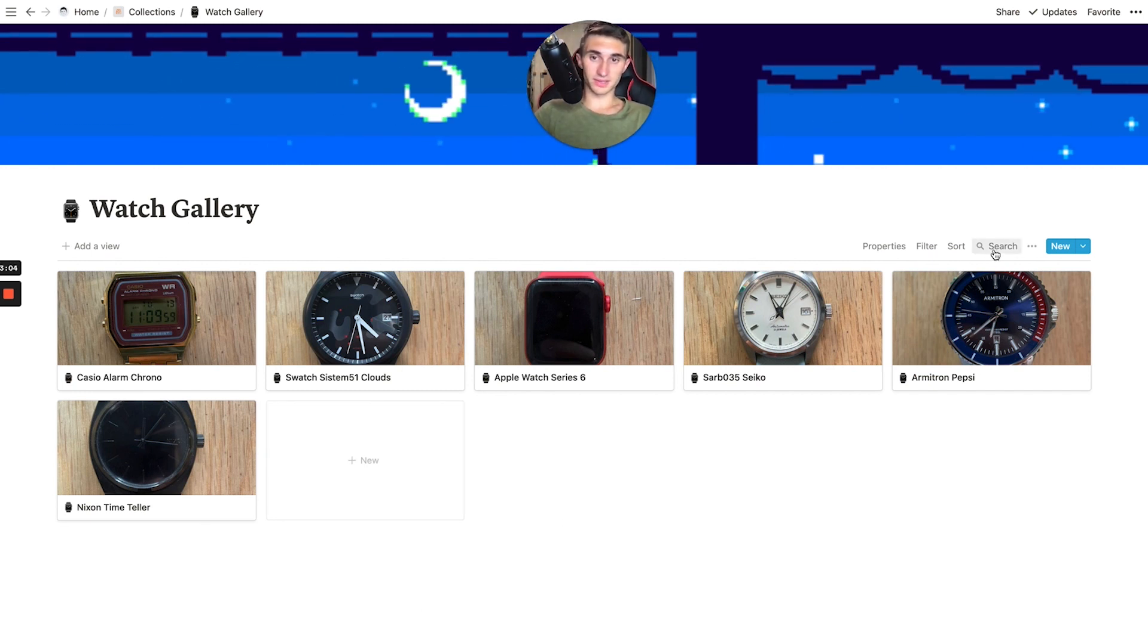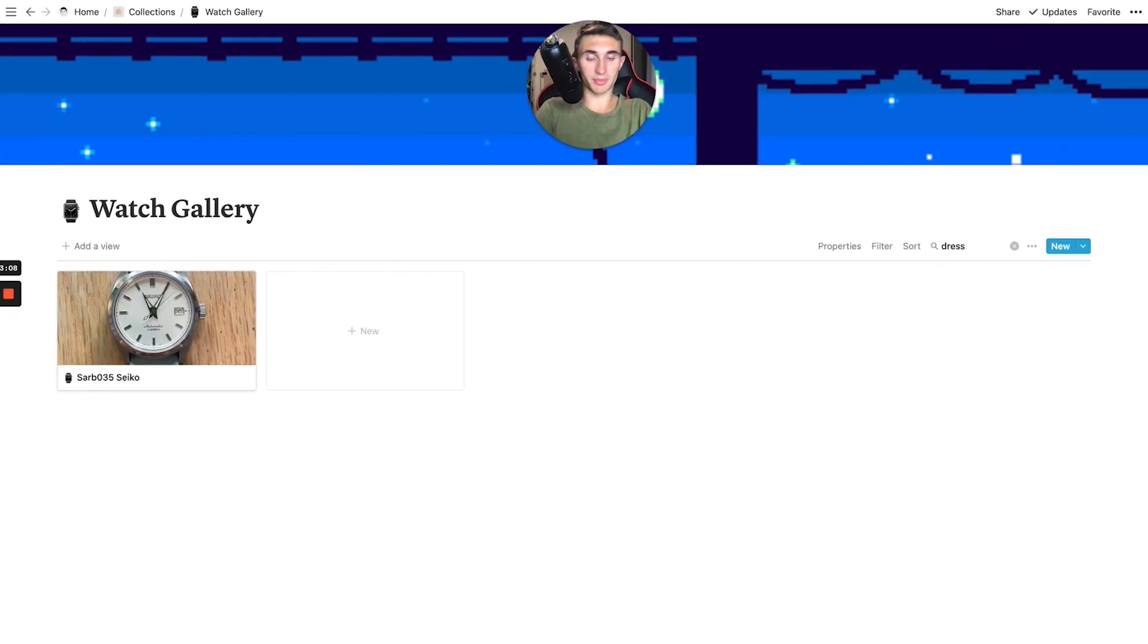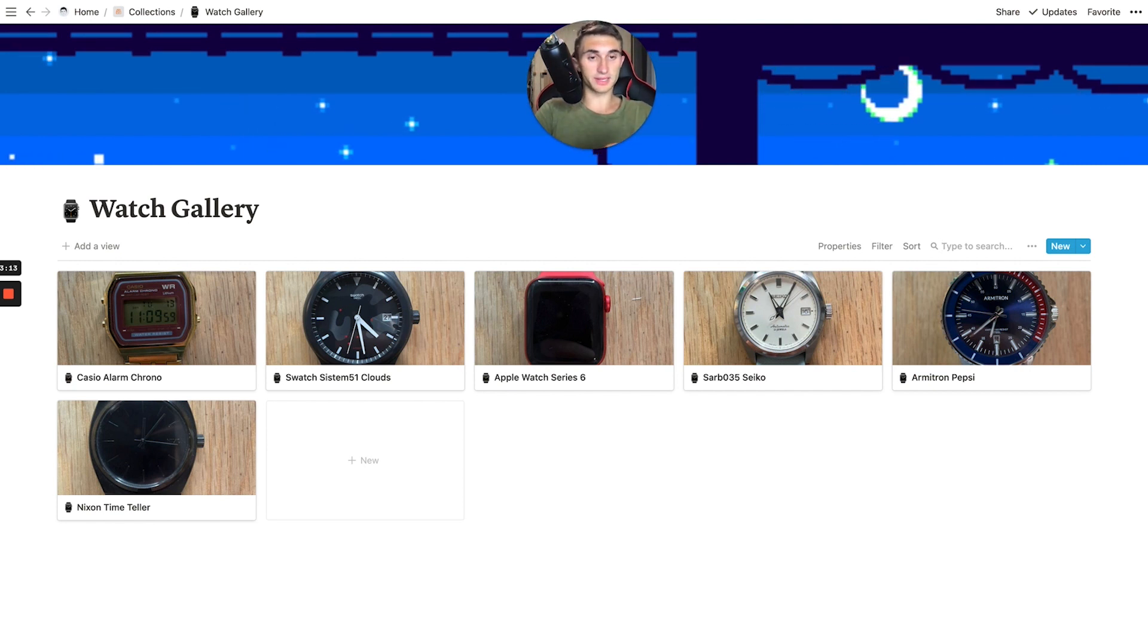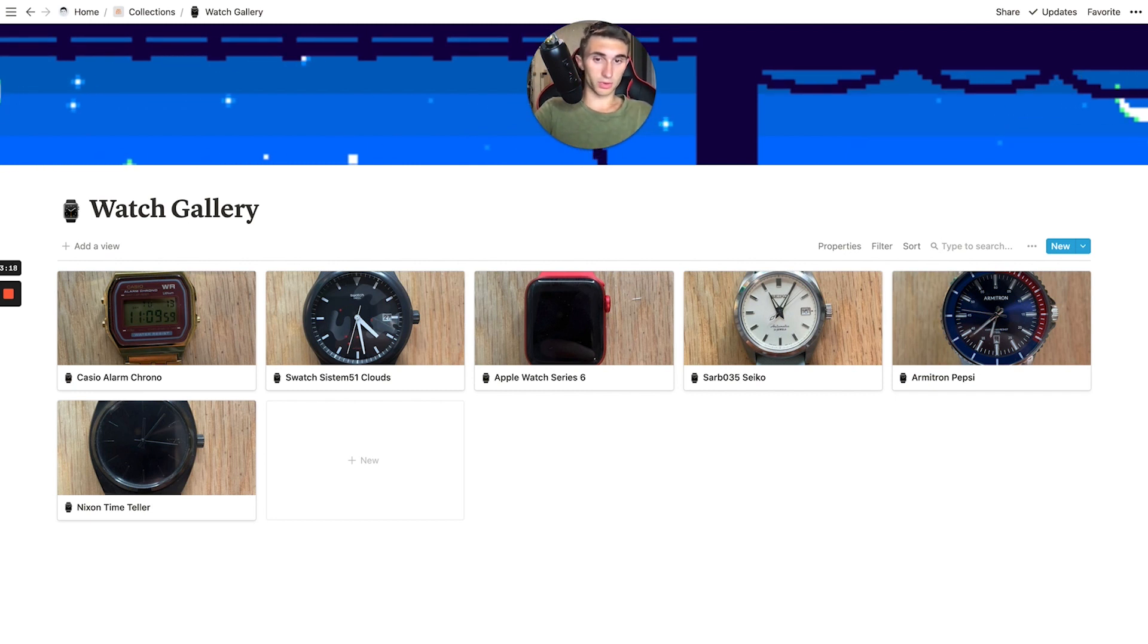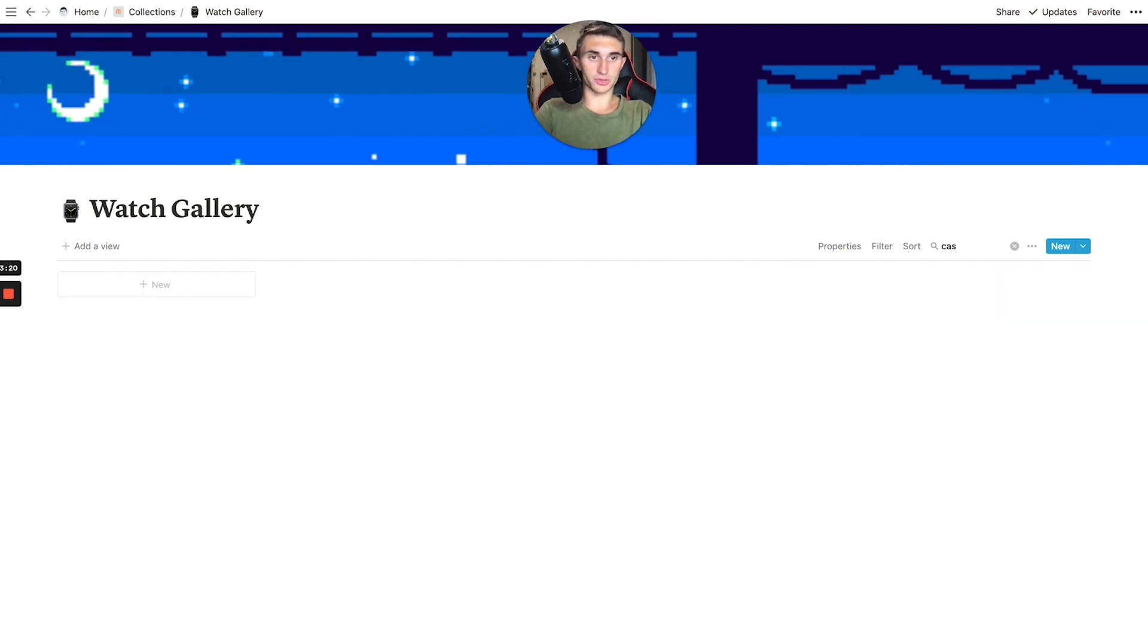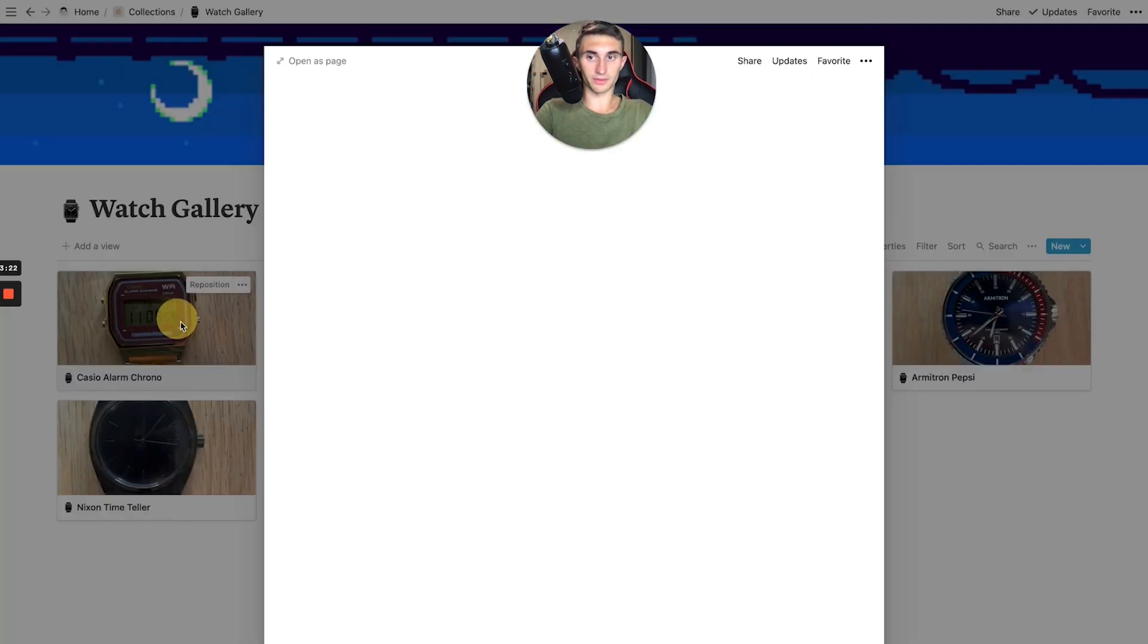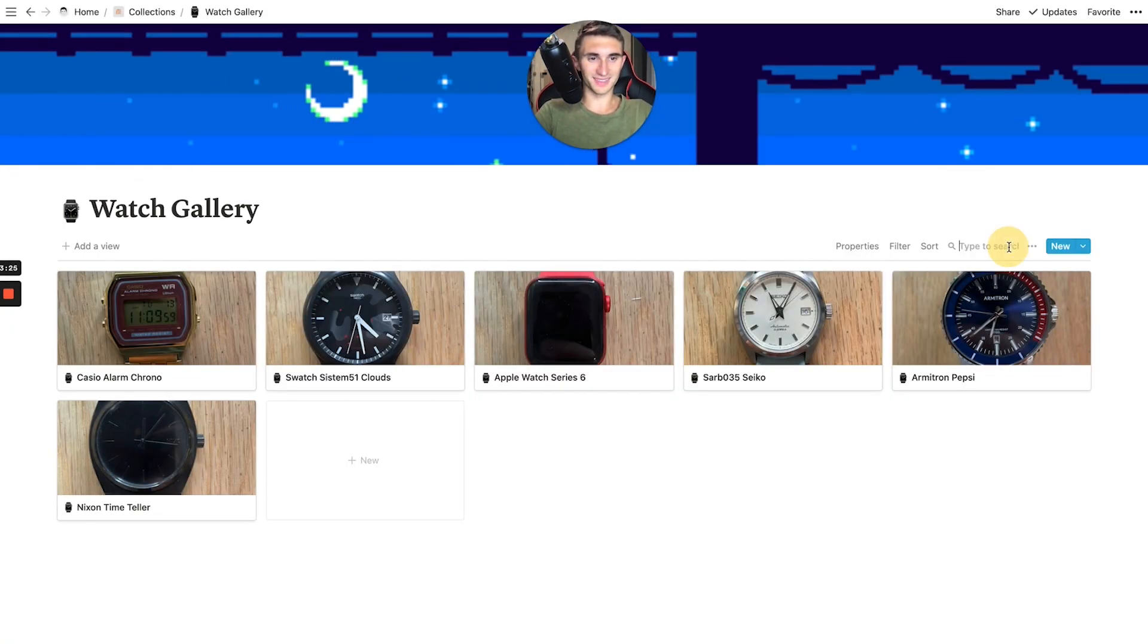And it's also nice to be able to type something like dress and it will pull up my dress watches so that if I need to see them all in one place and know like, okay, I'm going to go out for an event tonight. I want to dress up. What are all my dress watches or what are my casual? Or I don't know how I've labeled that, beater. That's funny.